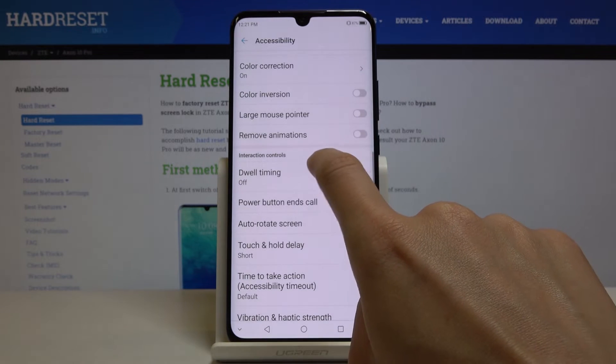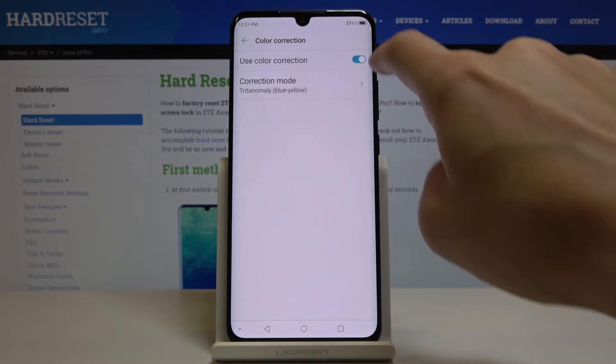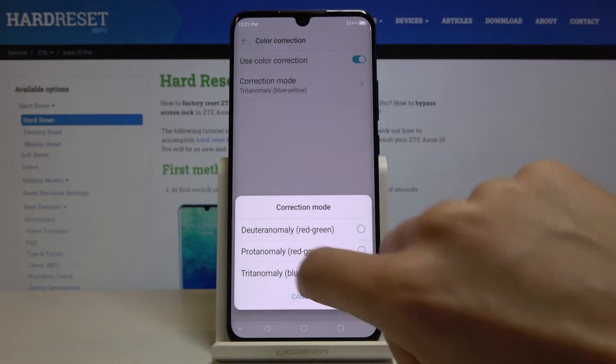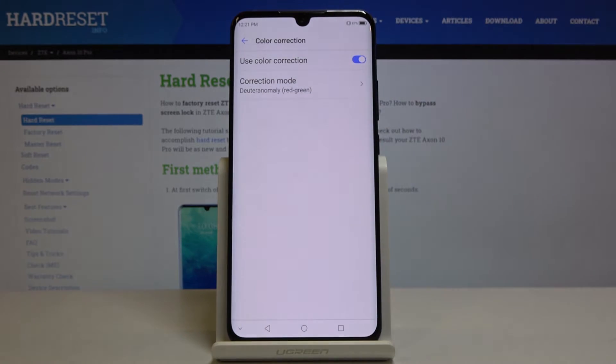Just pick the one that you would like to apply, that you feel most comfortable with, and then smoothly use your device in this mode.